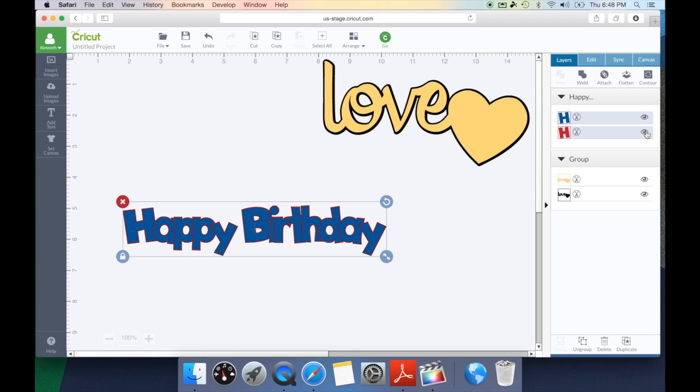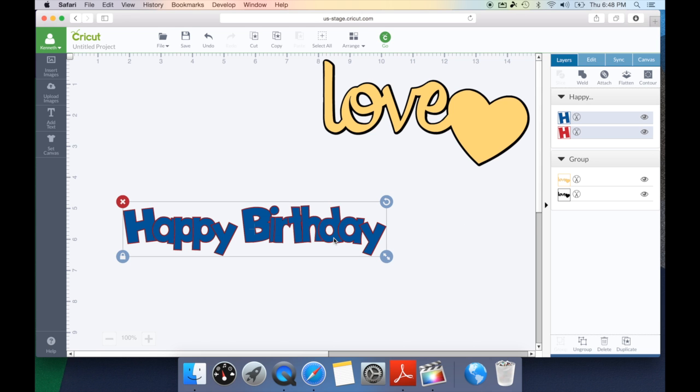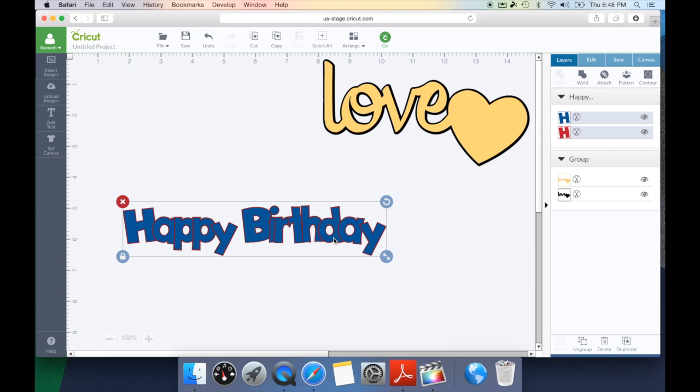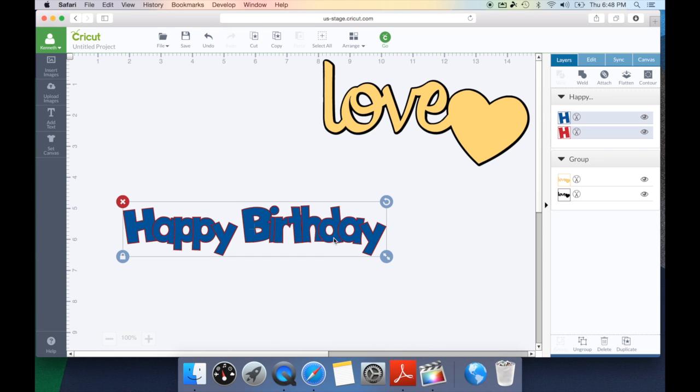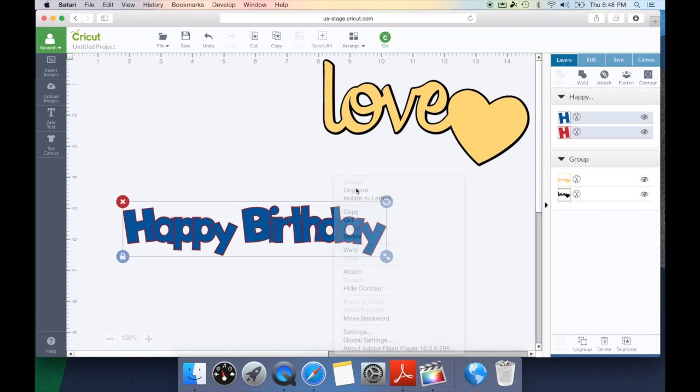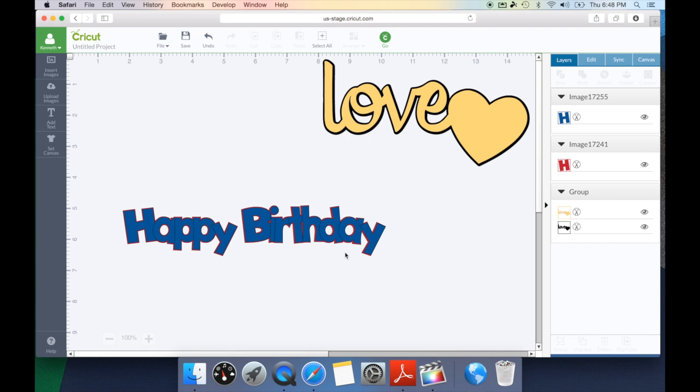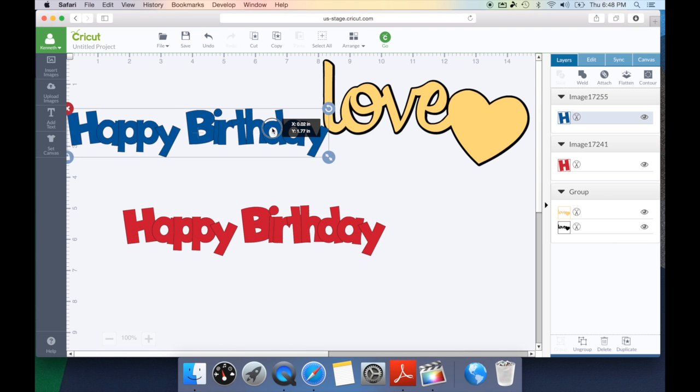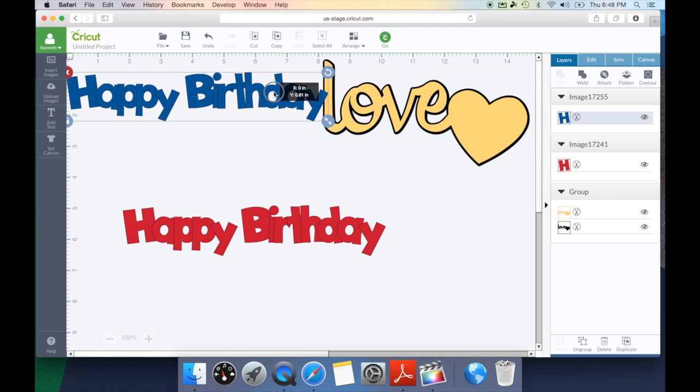How we're going to do that is it's very important we need to ungroup this because when working with the weld feature you need to make sure you're ungrouping your layers. I'm going to right click and hit ungroup and I'm going to move my top layer out of the way while I work with my shadow.